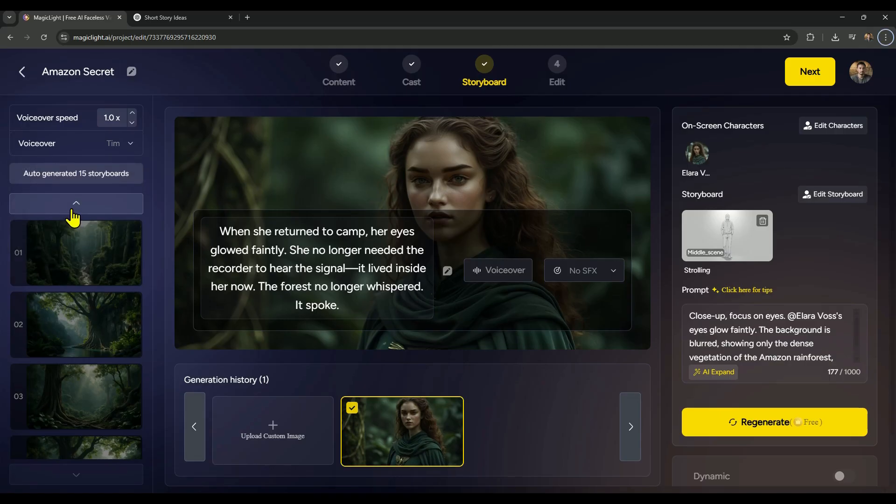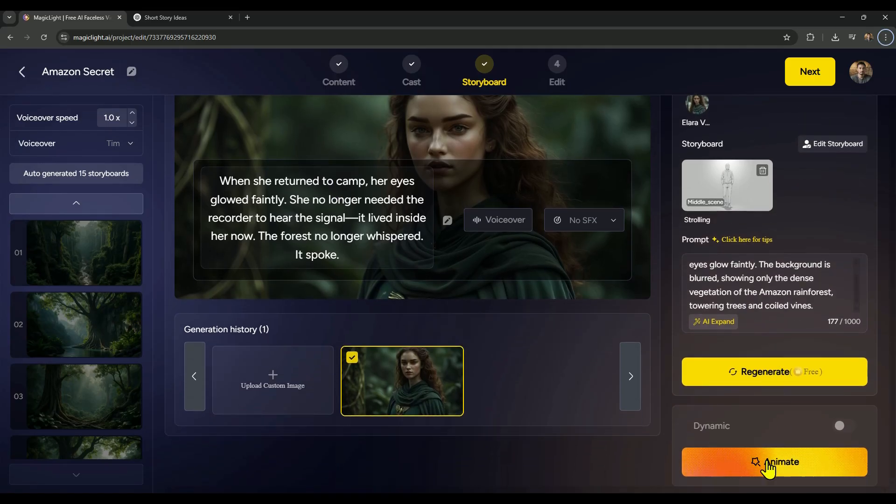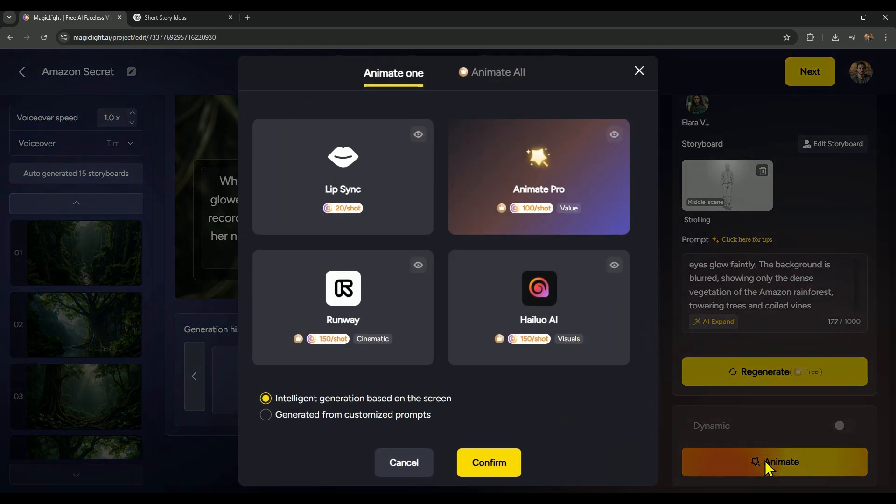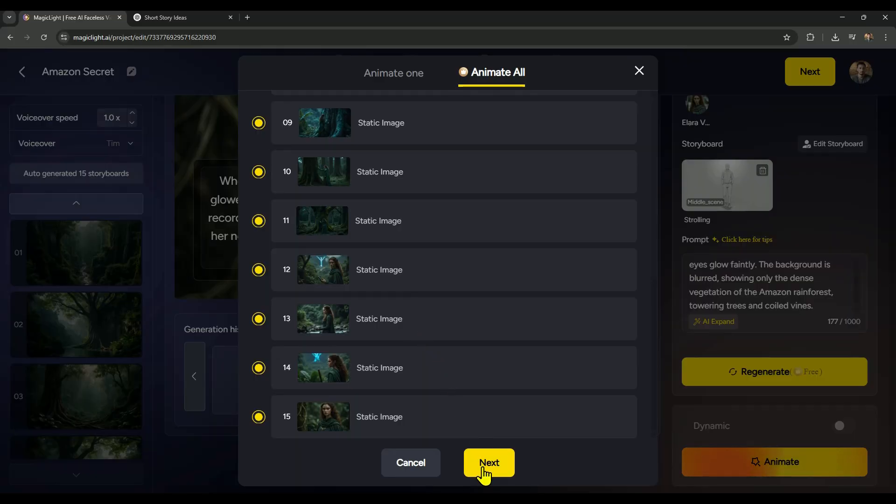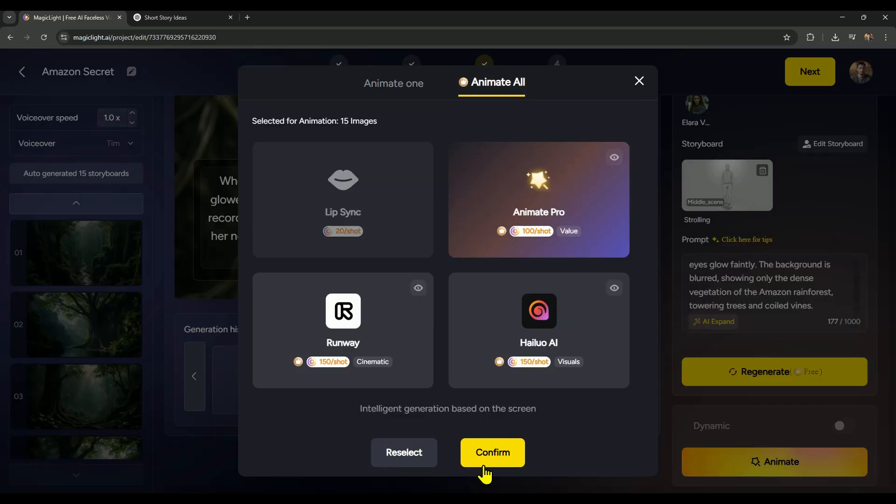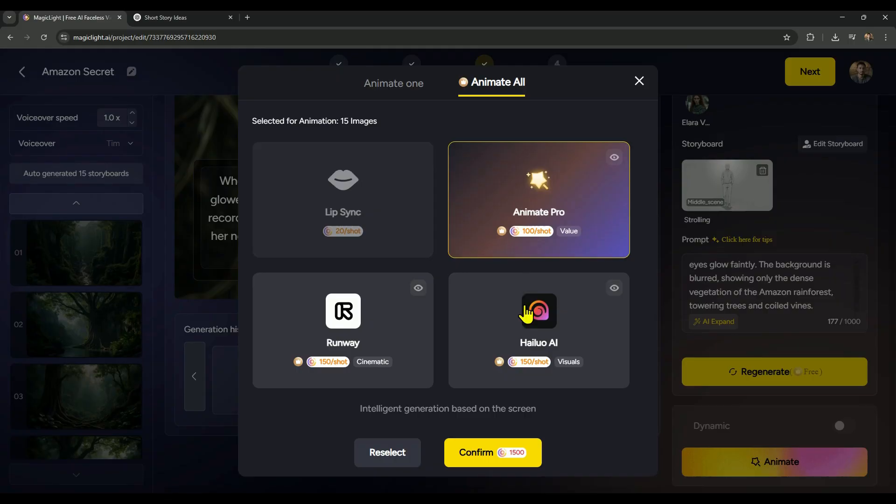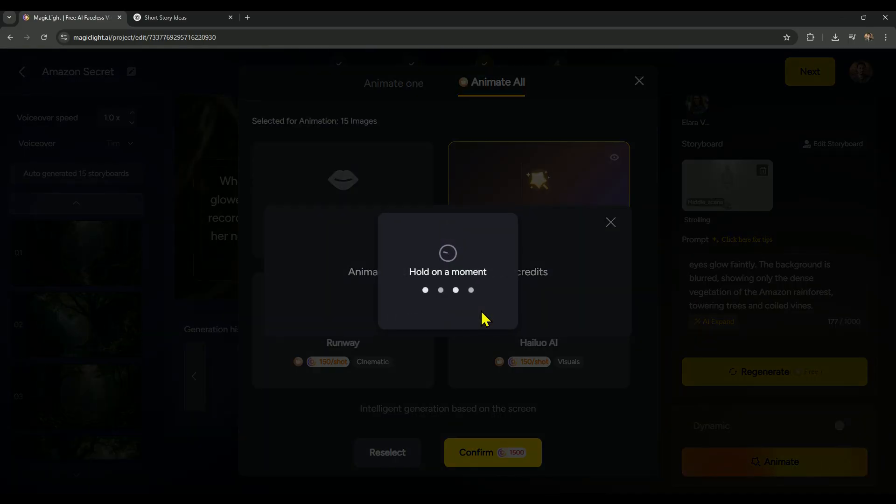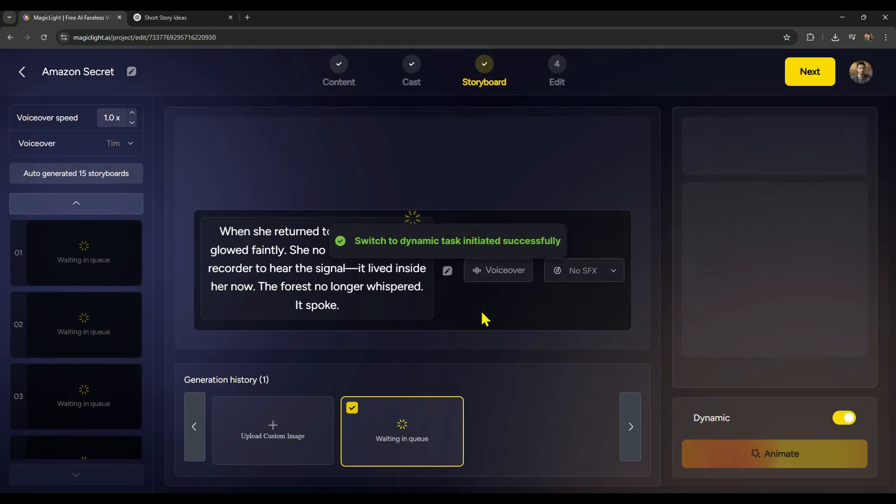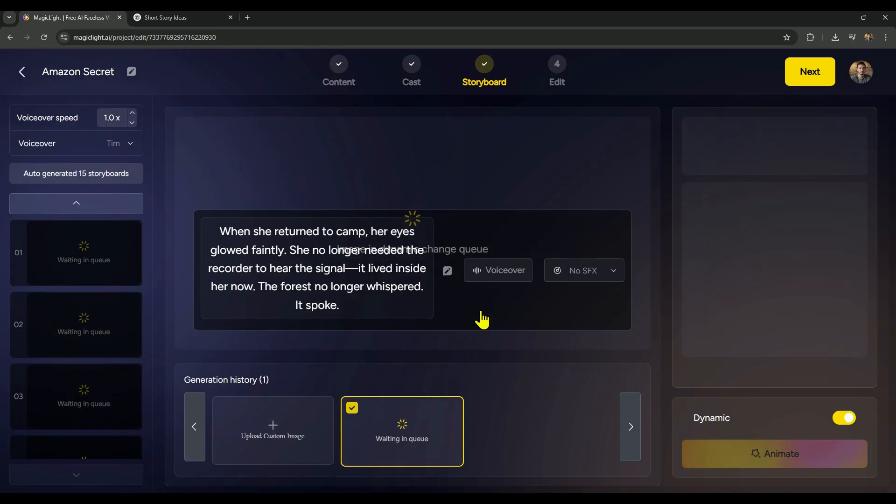Alright, once you've selected the voiceover, it's time to bring everything to life with animation. Now you've got two options, you can animate your scenes one by one, or save time by animating them all at once. To animate everything in one go, just click on animate all, hit select all, and choose all your scenes. Then, hit next, and here's where you pick the animation model. Personally, I recommend using animate pro, it's perfect for clean, simple animations and uses fewer credits too. Once you've selected the model, just click confirm, then confirm again, and magic light will start animating your scenes. It's super fast, usually all scenes are done within 5 minutes.